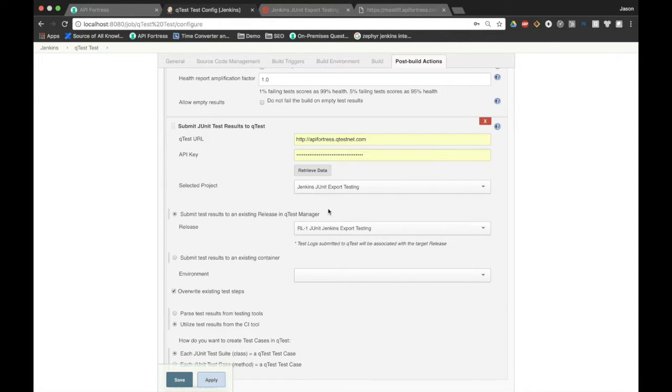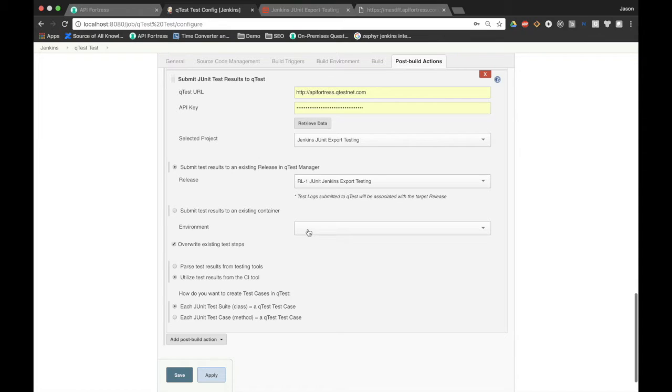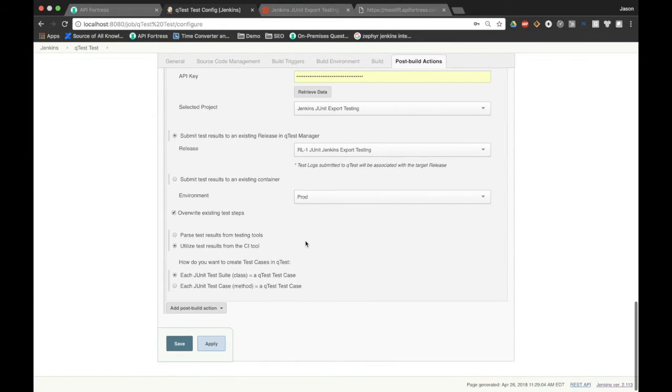We'll just use Jenkins JUnit export testing and release one. You don't have to select environment, but just for the sake of this demo, I'm going to select production. And we're actually at this point done.